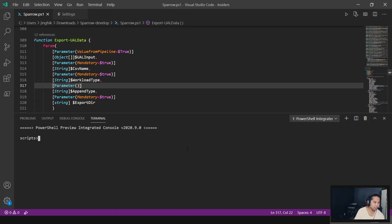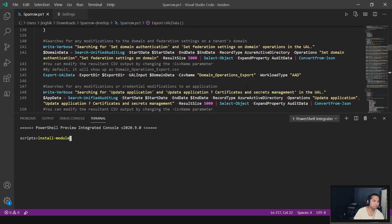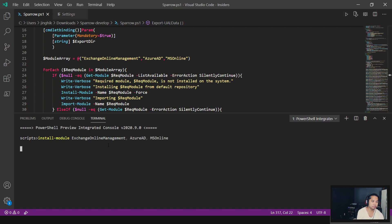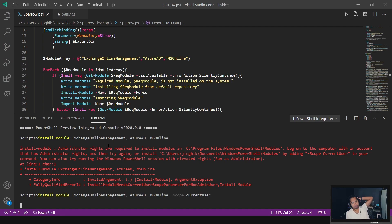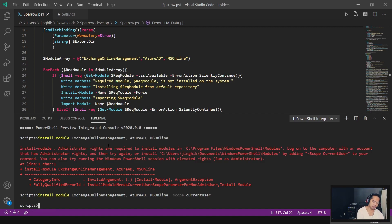Let's run the command. We've got to install the modules. What were the module names? Exchange Online Management Module, Azure AD, and MS Online. If it says something like that, you can either scope it to current user, or you can run it as administrator. This one will install it just for you, administrator will install it for everybody.